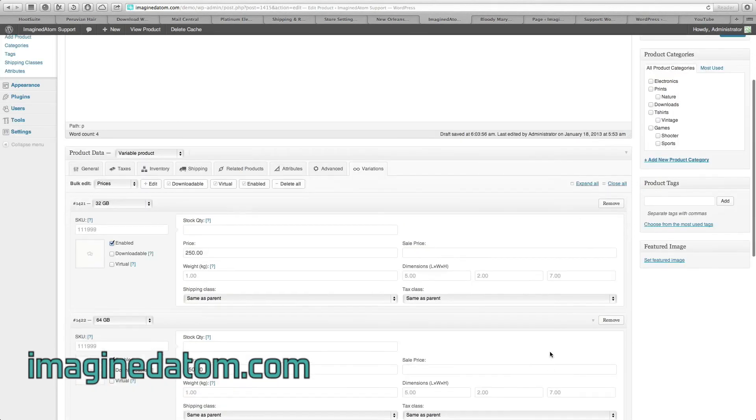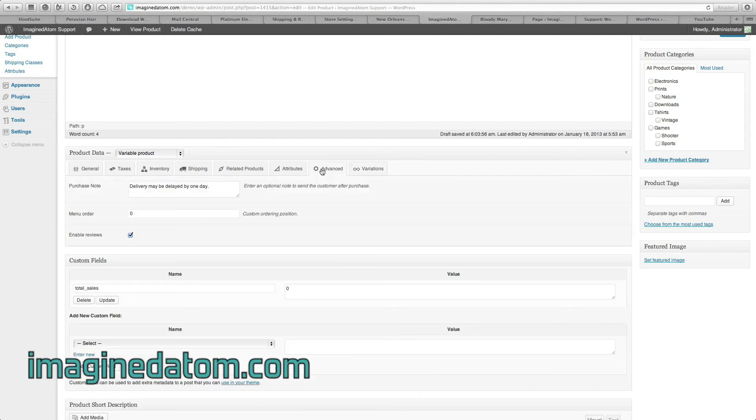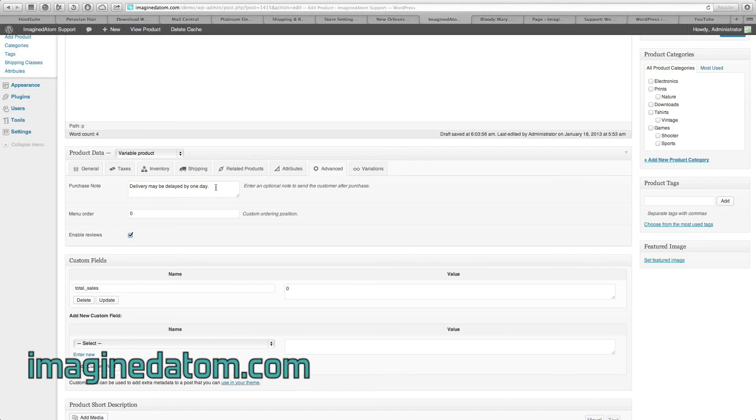The next step is to take a look at this Advanced tab. In the Advanced tab, you can enter a purchase note. If I was running behind in my deliveries, I could add a note here that would display to a customer after they purchased an iPod. After they bought an iPod, this note would let them know that delivery may be delayed by one day. If I don't want to send them a note after they've made a purchase, I can delete this.